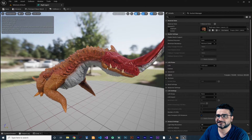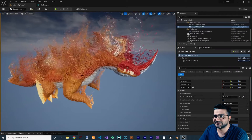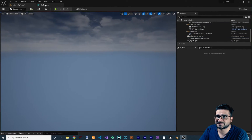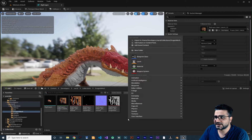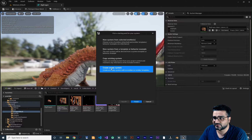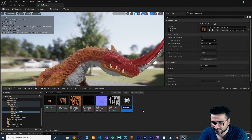We have this static mesh, so let's go to the content drawer, right click and create a Niagara system. I'll create it from scratch with an empty system, click finish, and I want to call it 'big dragon'.